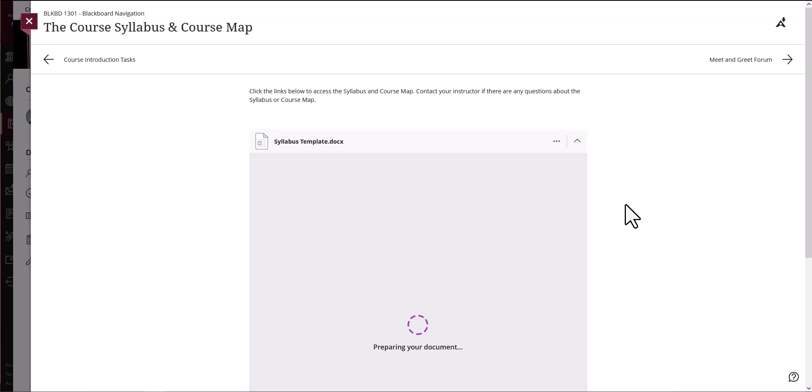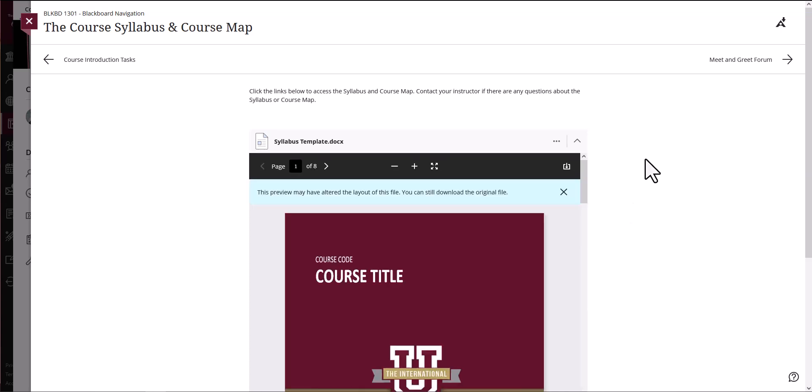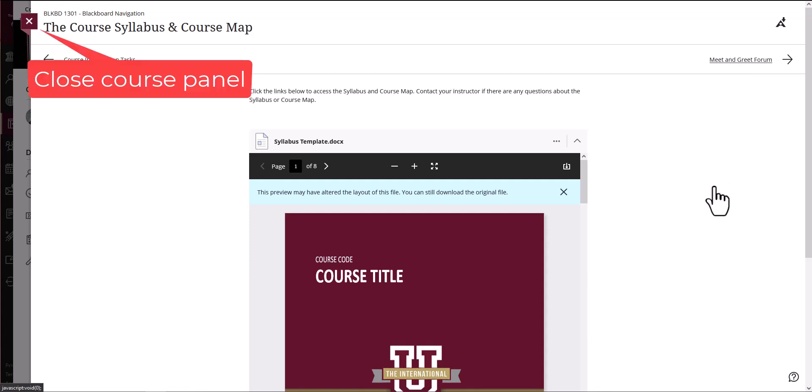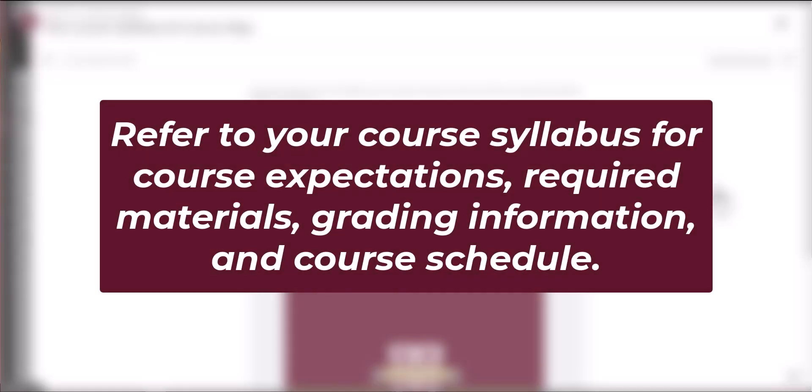When you open a piece of content, it appears on the panel at the right side or on top of the course content screen. Close the panel to return to a previous spot in your course. Read the syllabus carefully to know and understand what is expected in this course. It will include items such as course objectives, required textbooks, the grading policy and a tentative course schedule.